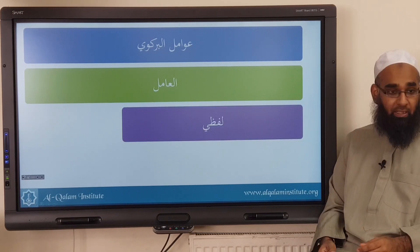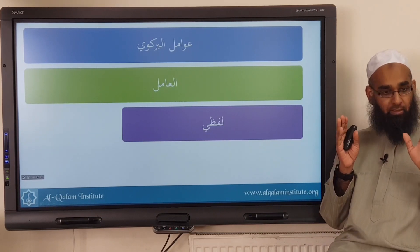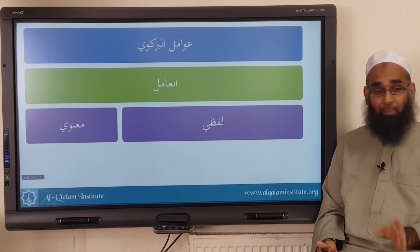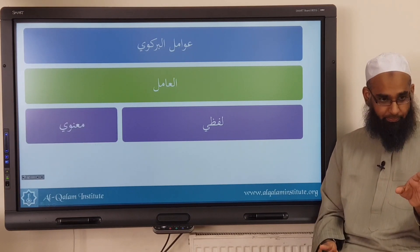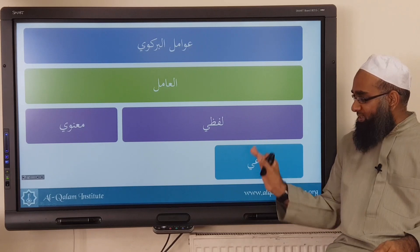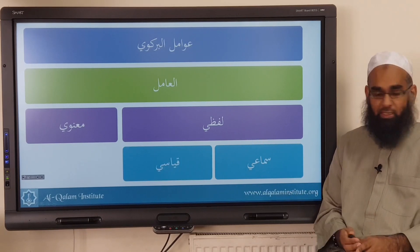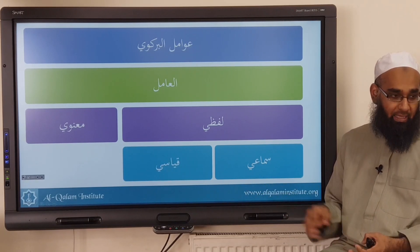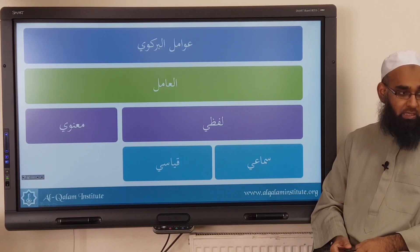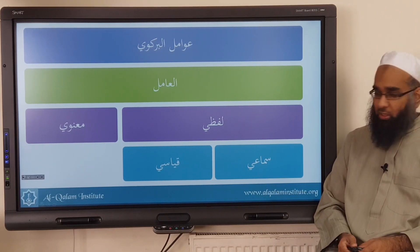Now within the amil, you have two types of amil: one called lafzi and one called ma'nawi. And within the lafzi you have sama'i and you have qiyasi. This word is pronounced sama'i, not sima'i — the sin has a fath on it. Some people pronounce it as kasra, sima'i — that's not correct.